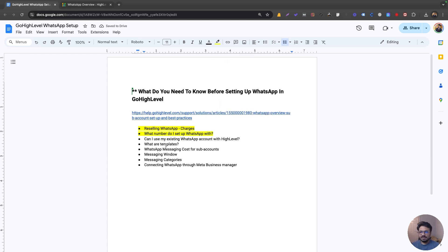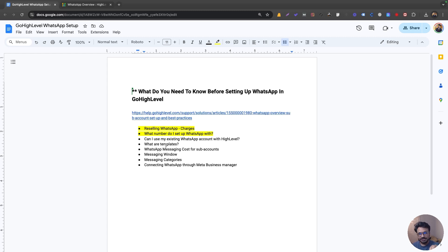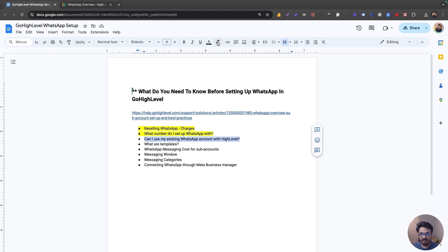The third thing: can you use your existing WhatsApp account with Go High Level? If you already have a WhatsApp Business account on your phone under a number, the answer is no. Go High Level sets up a new account, so you have to delete that existing account entirely first. You can only have one WhatsApp account at a time under one number, whether it's on Go High Level or your app.